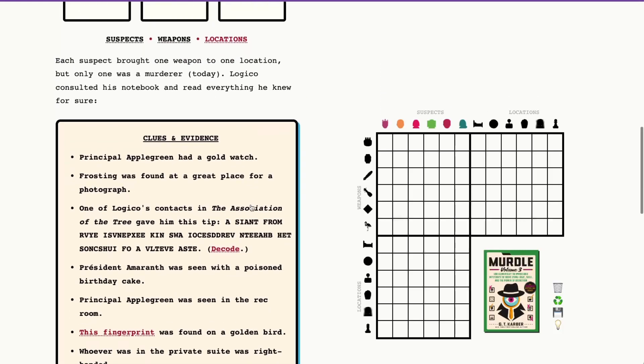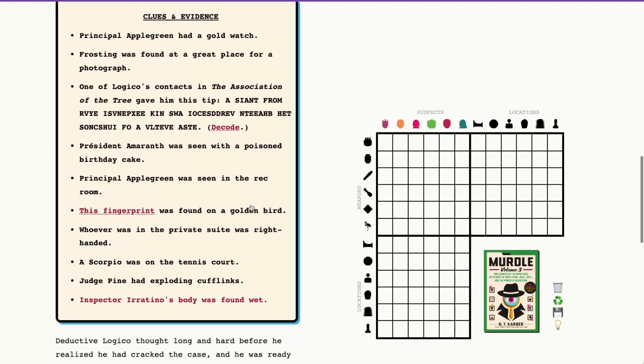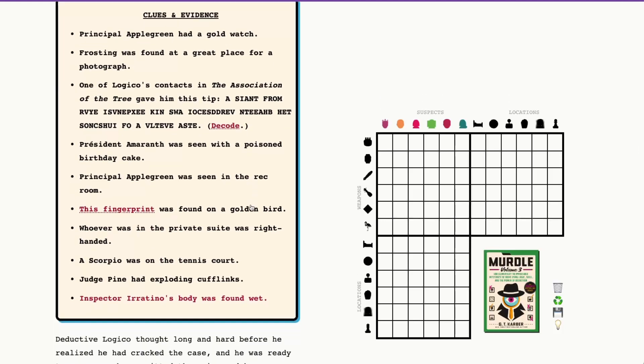Now let's go ahead and dive into our clues and evidence. Very straightforward right off the bat. Principal Applegreen had a gold watch. All right, so I'll mark that in there.